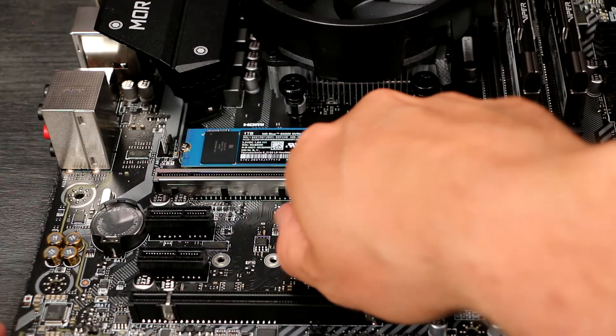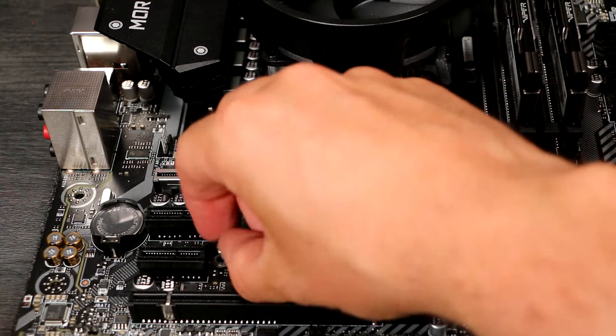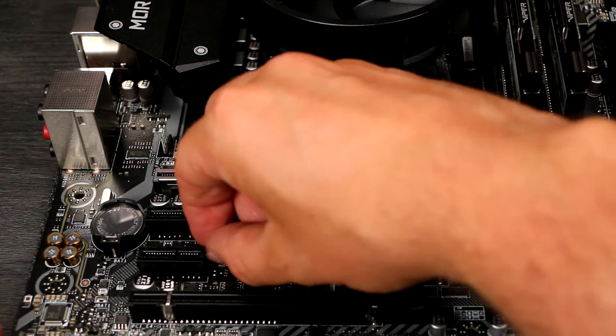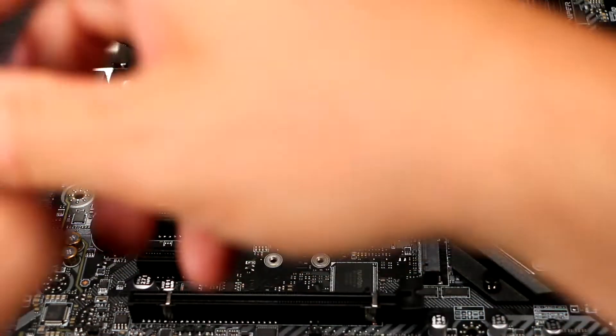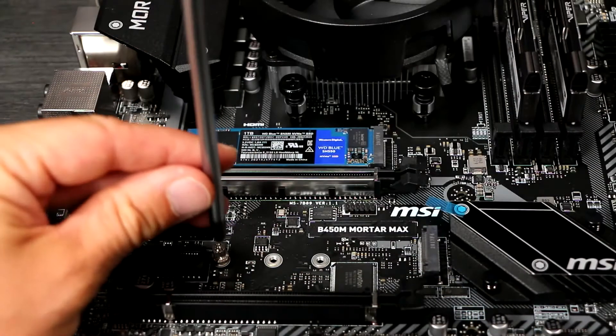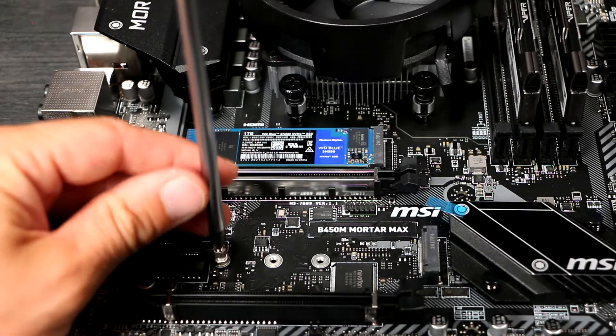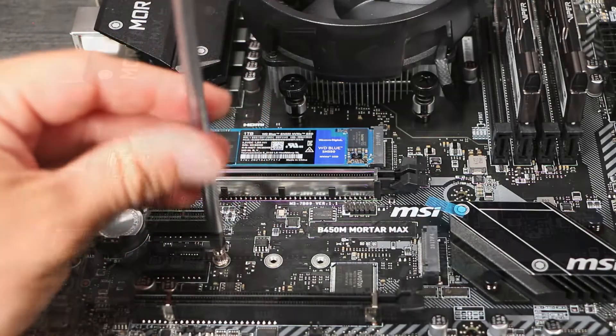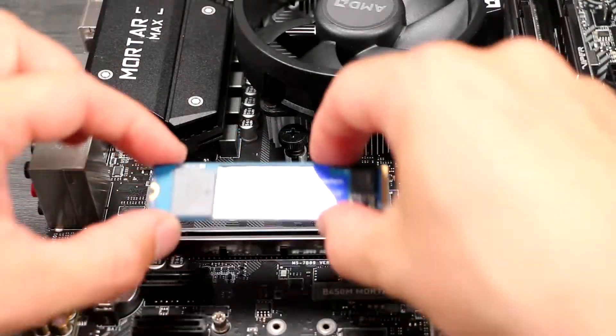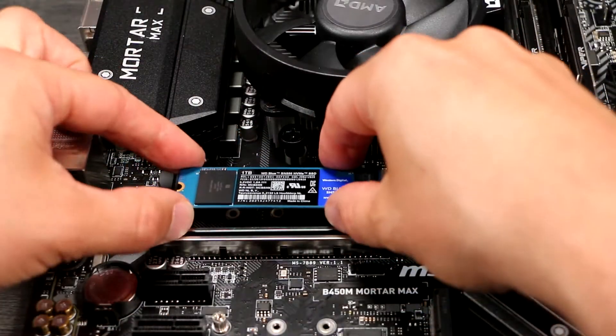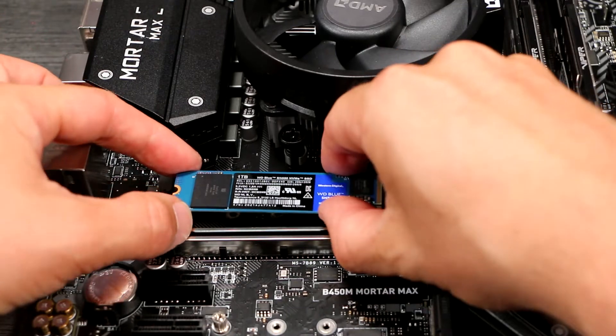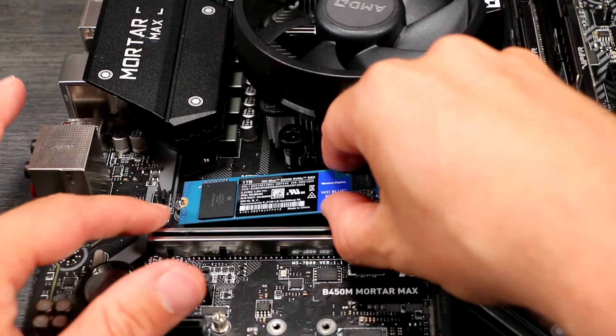M.2 SSDs come in different lengths, 40, 80 or 110mm, denoted by the last digits of their form factor name. 80mm is becoming the standard, but line up the drive to check. Ensure the standoff is securely screwed down but don't over tighten it.